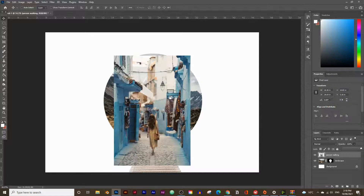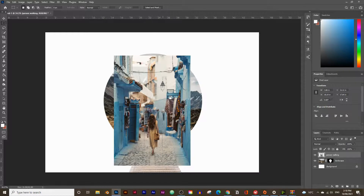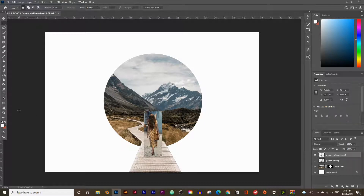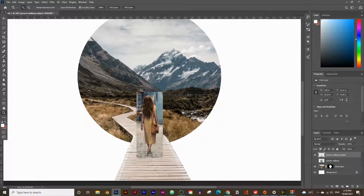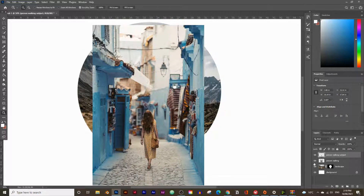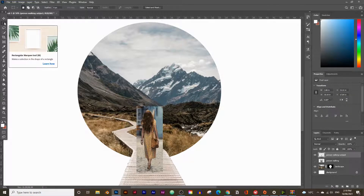After resizing, use the Rectangular Selection tool to select just the subject and press Ctrl+C to copy, then Ctrl+V to paste onto a new layer — name this 'person walking subject'. Hide the original and reveal the copy. The reason is to make it easier for Photoshop to identify the subject, since having a full scene can confuse the selection. Hide the original and select the person walking subject layer.